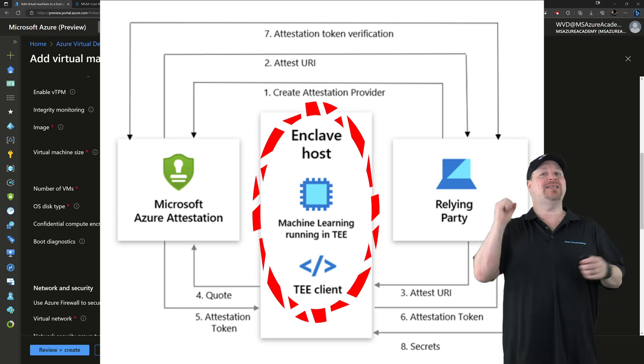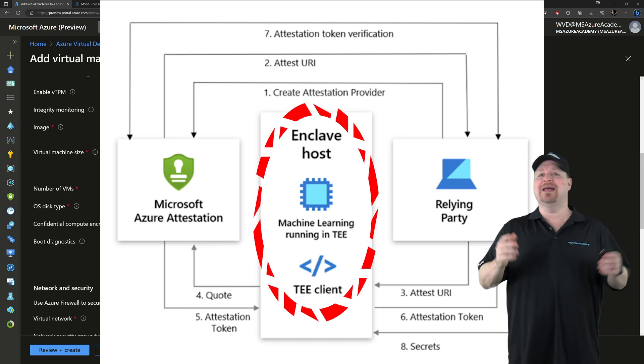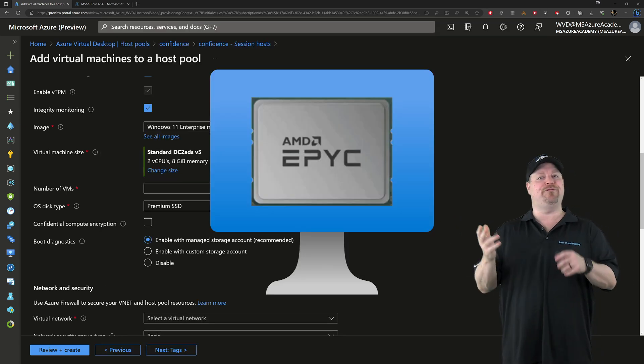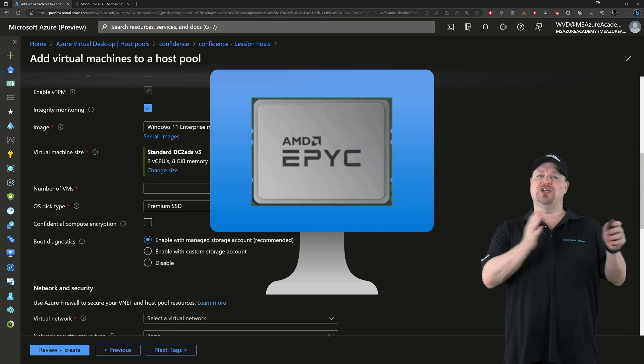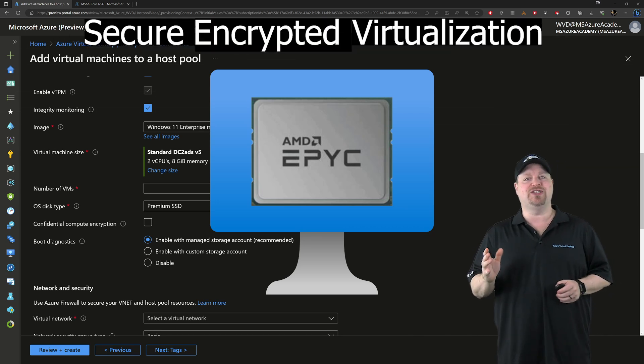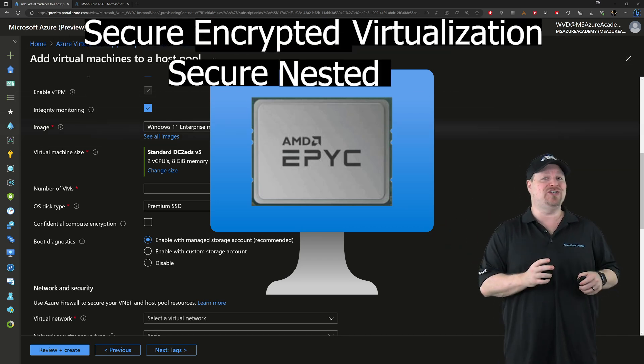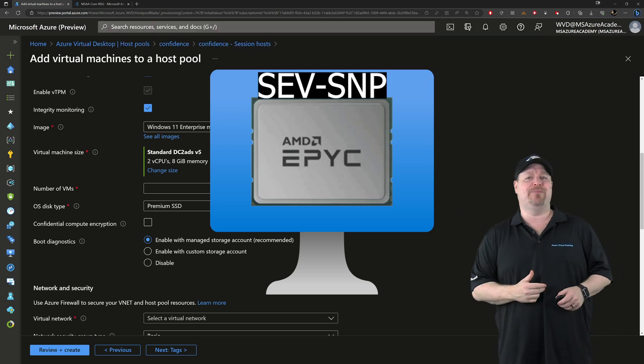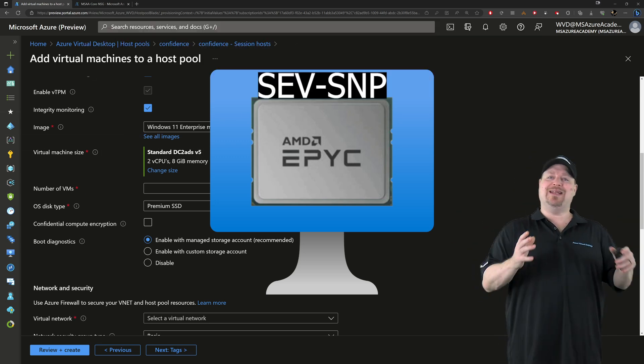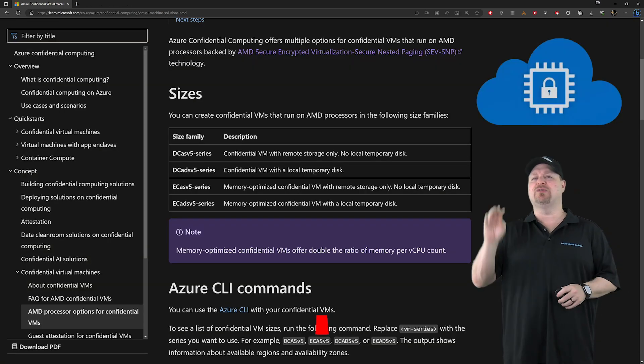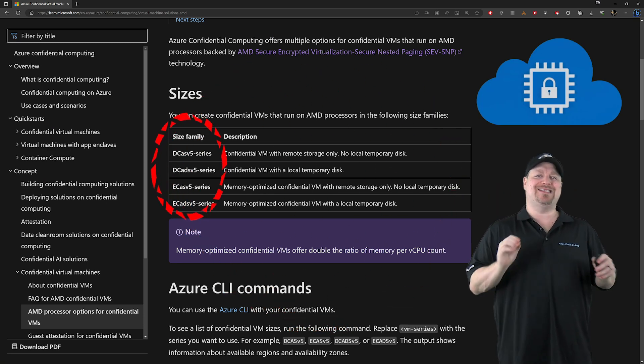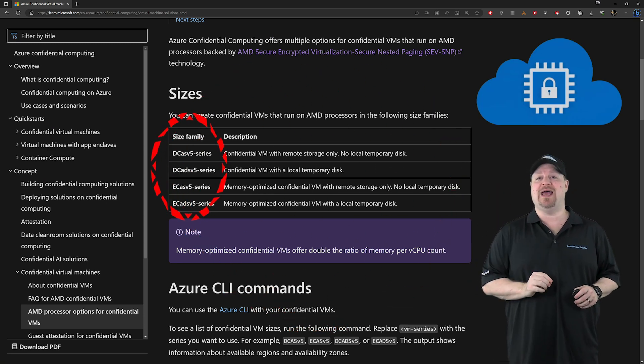It takes a special processor like the AMD EPYC that supports a feature called Secure Encrypted Virtualization Secure Nested Paging or SEV-SNP for short. And as of right now, that means that there's only four virtual machine sizes that you can pick from today.